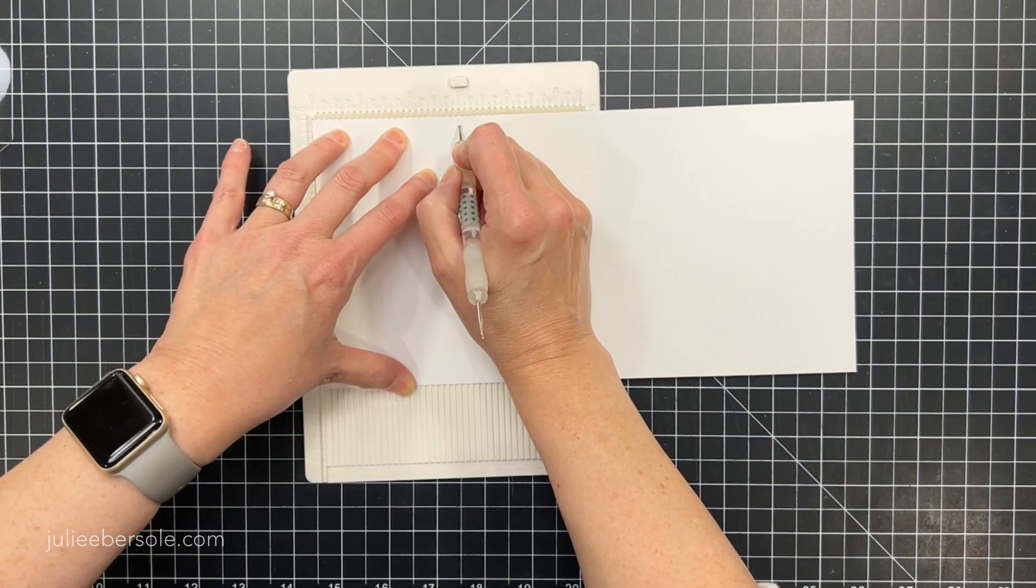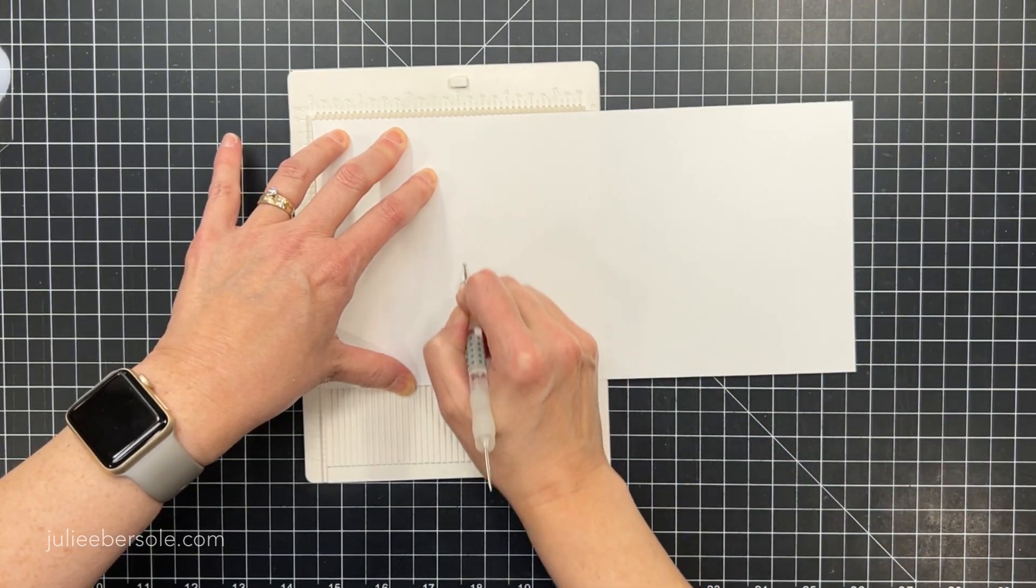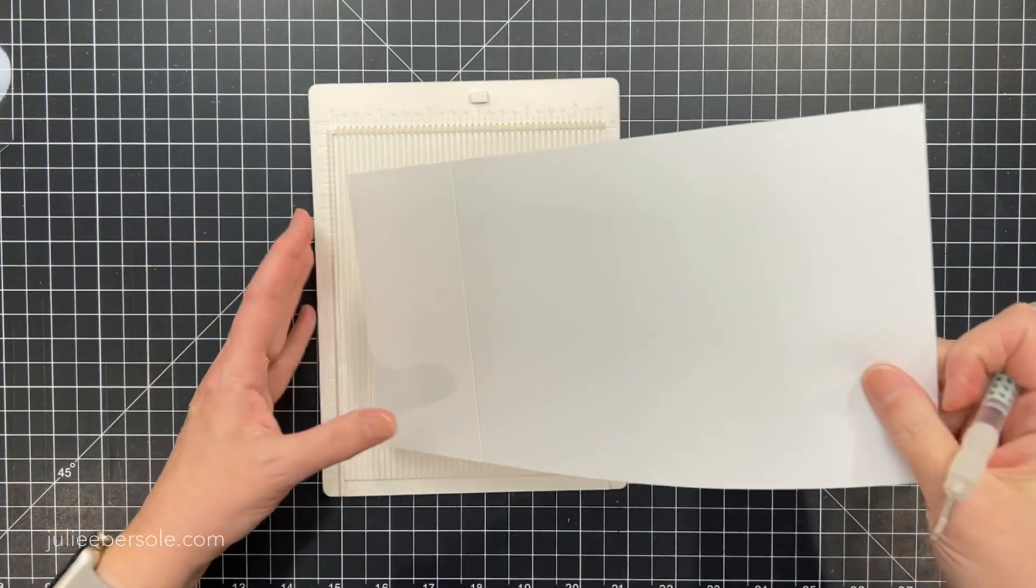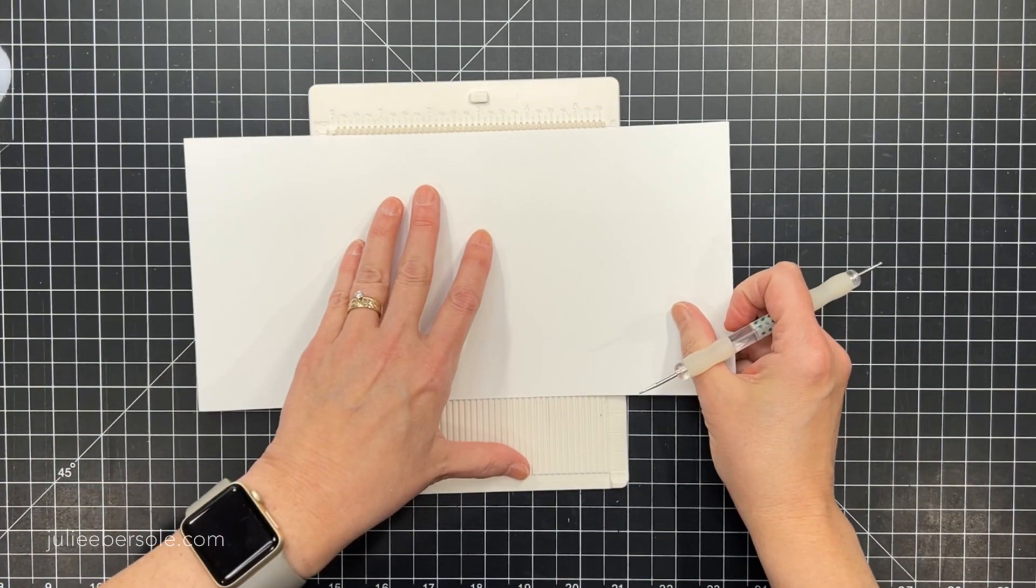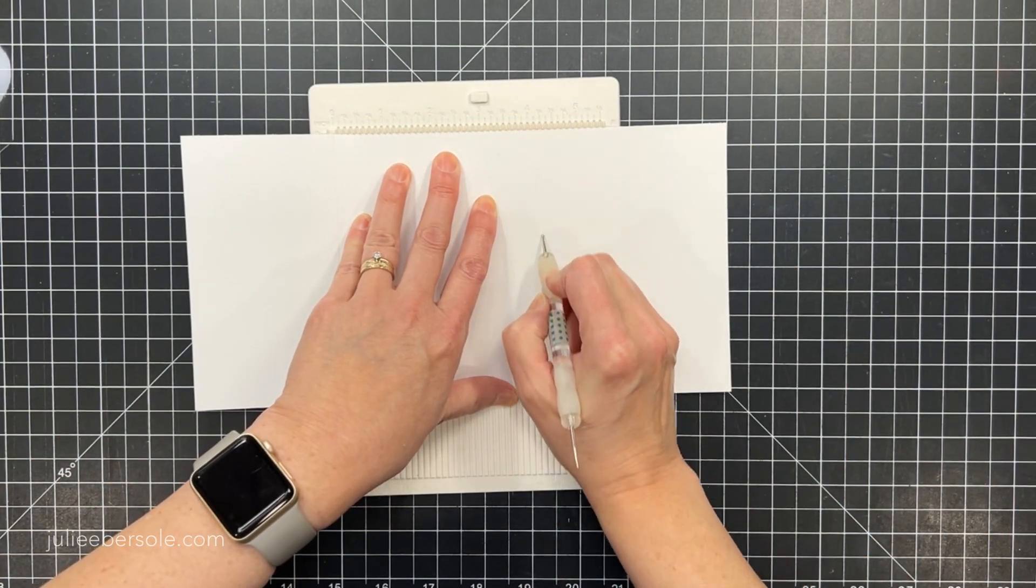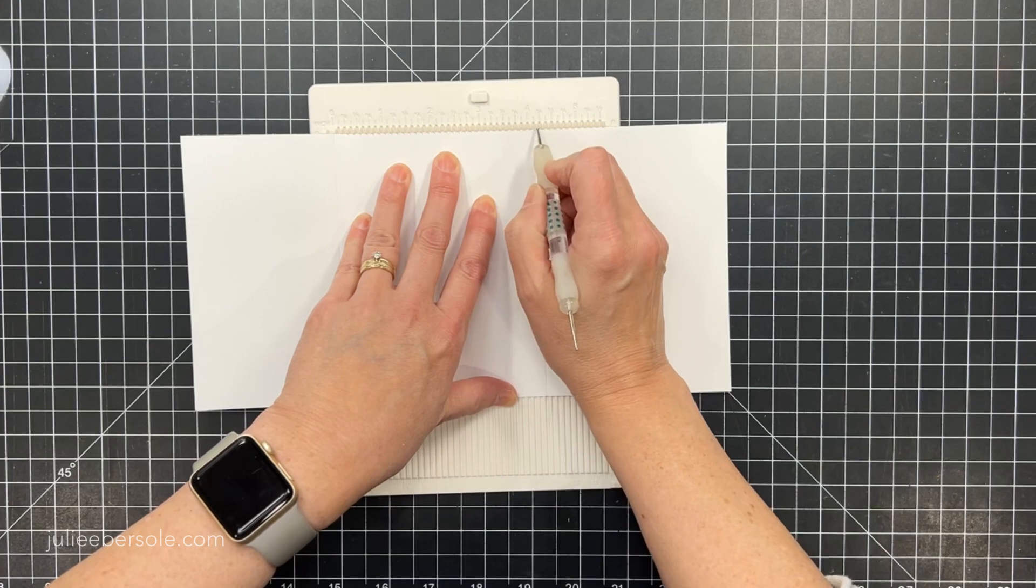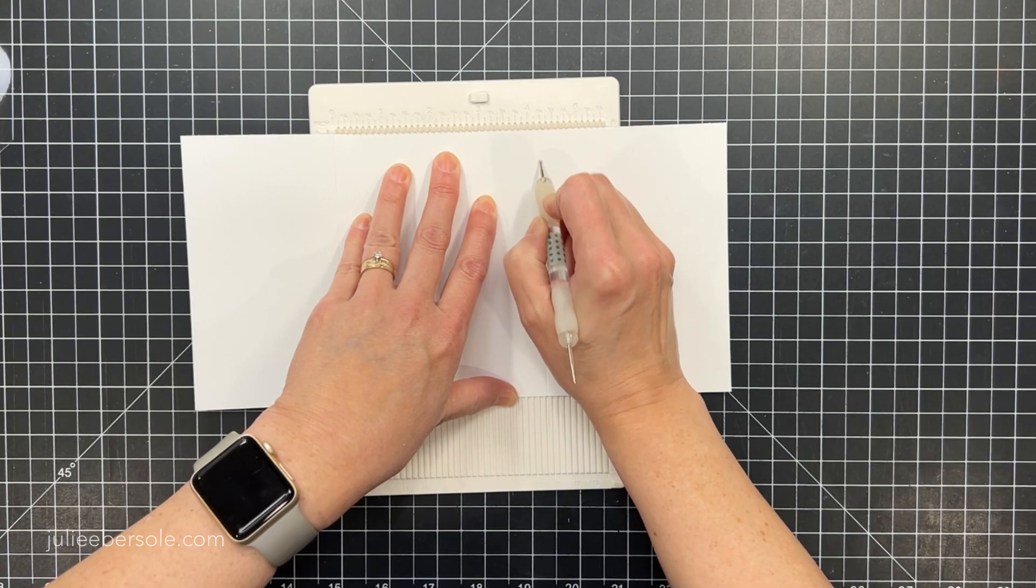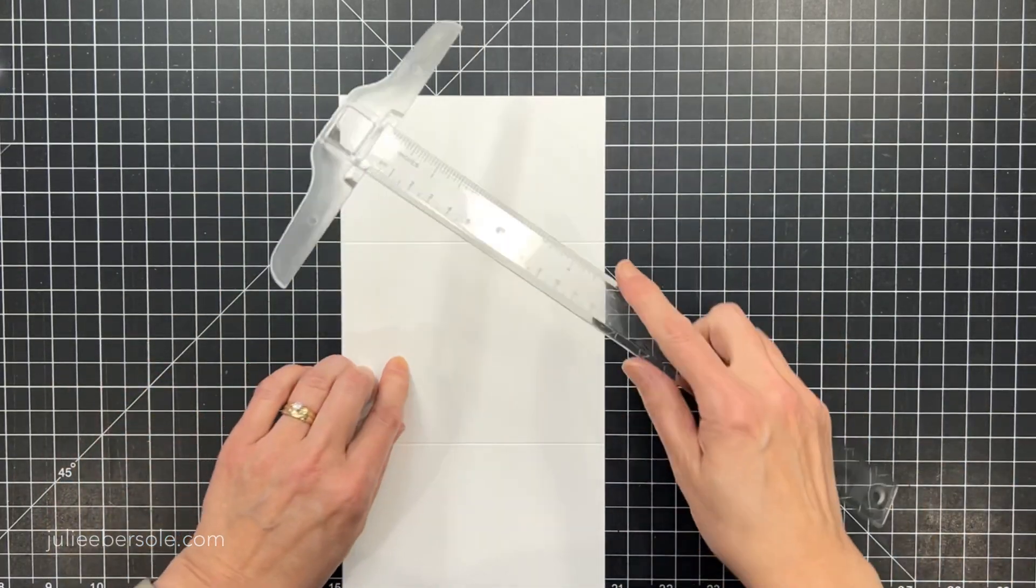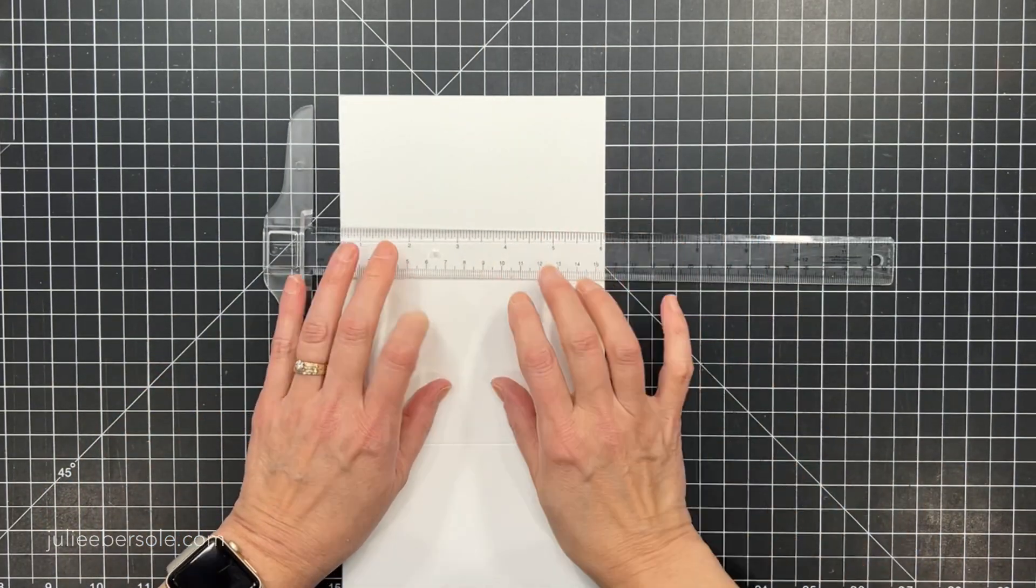So now I'm going to take a piece of cardstock I've already trimmed to 5.5 inches wide by 11 inches long. I'm going to score it 3 inches from the short end and then I'll score 4.25 inches from the first score line.